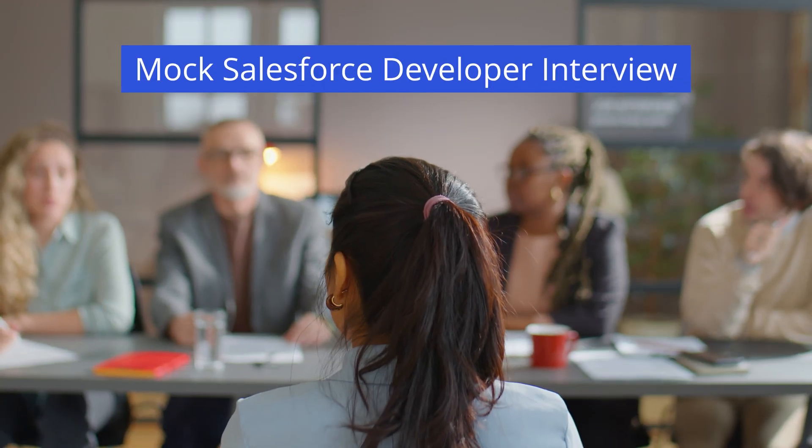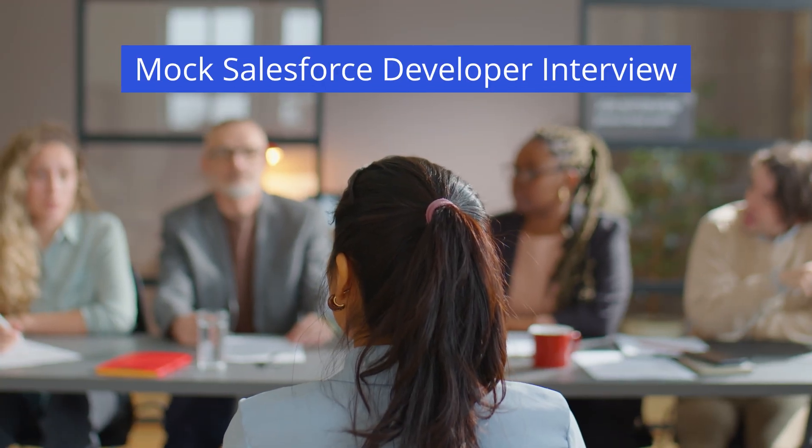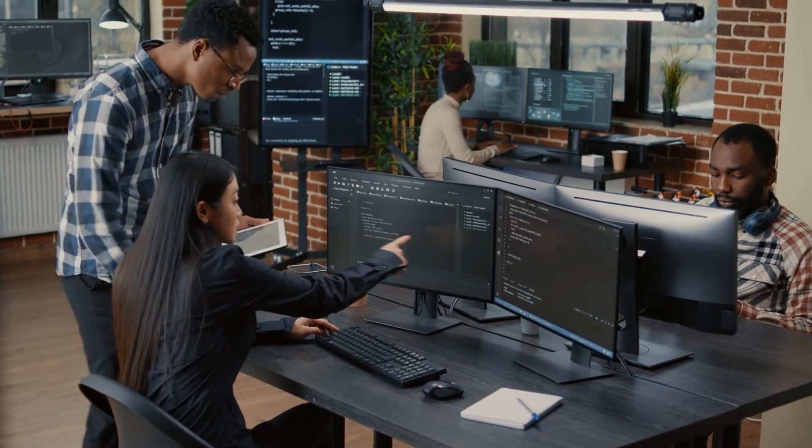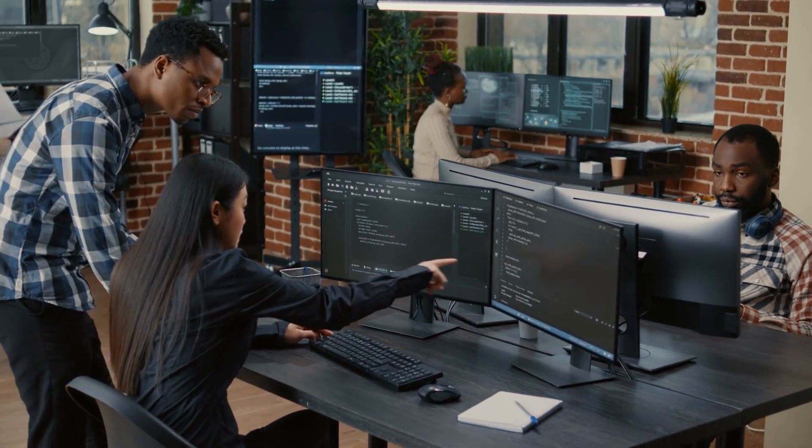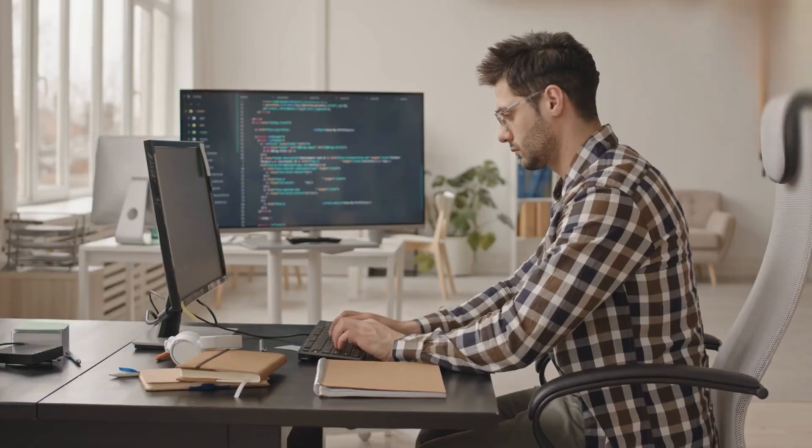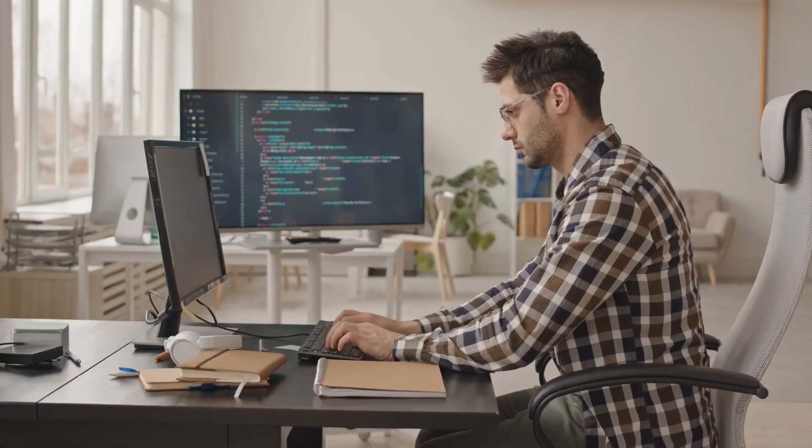So let's dive into our mock Salesforce developer interview. Whether you are a seasoned developer or just starting your journey, these questions will help you prepare for that crucial interview. Let's get started.